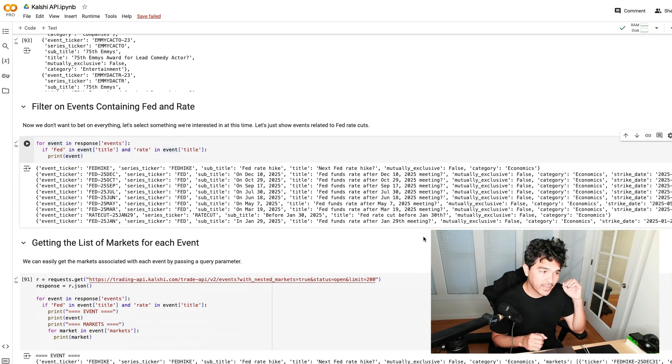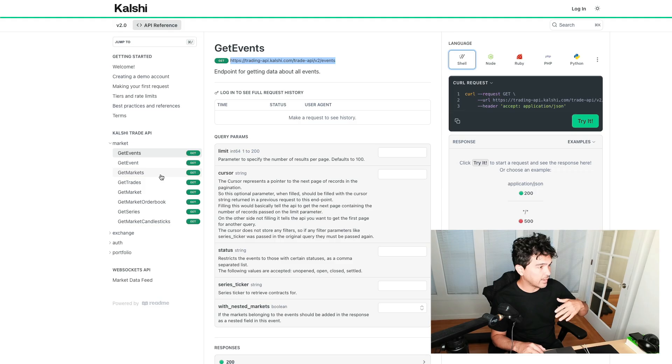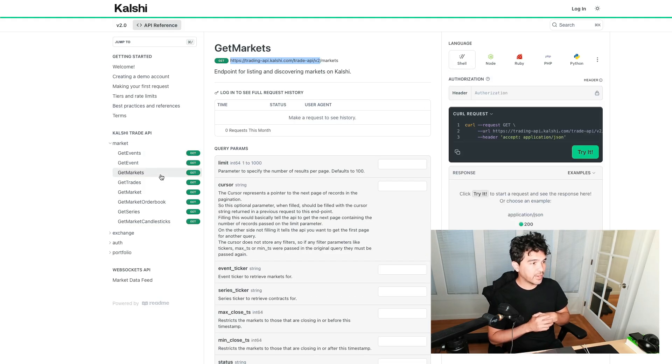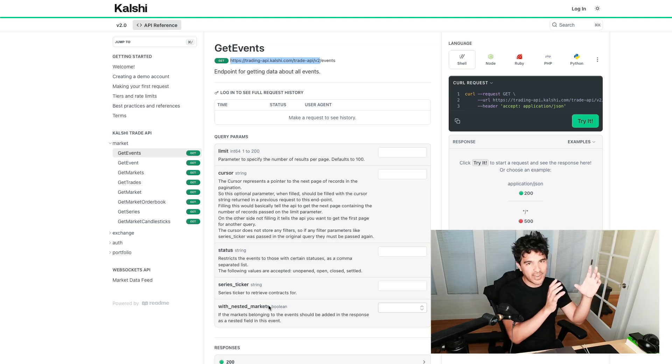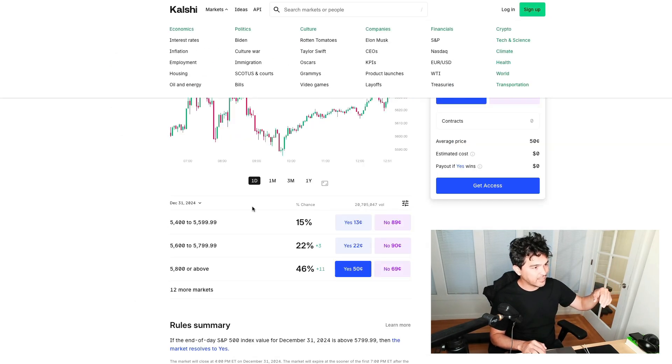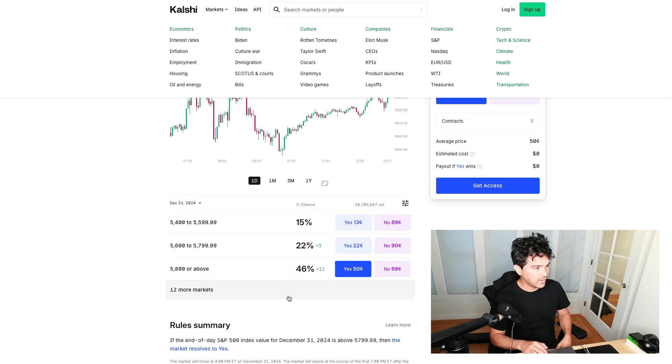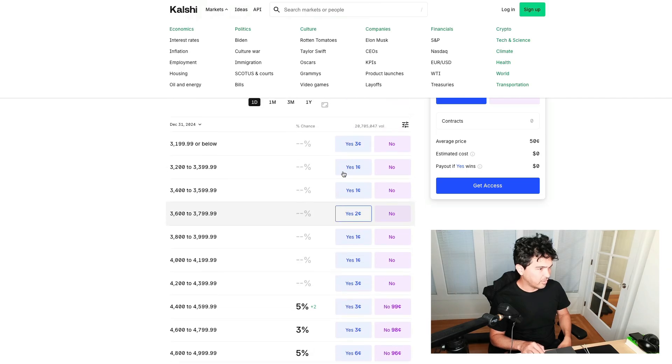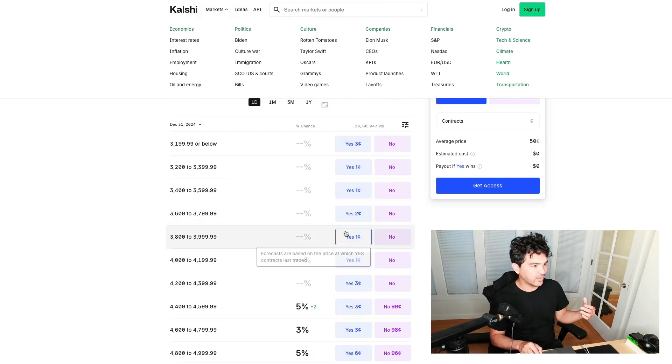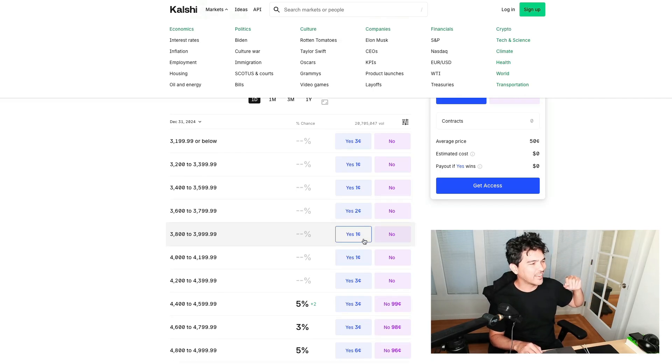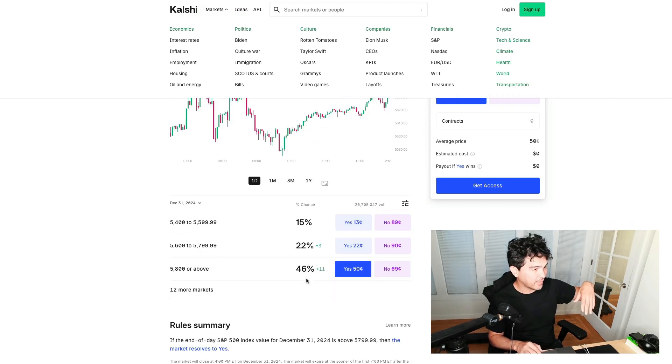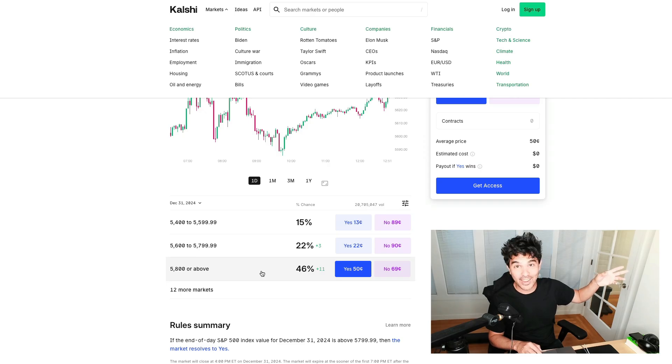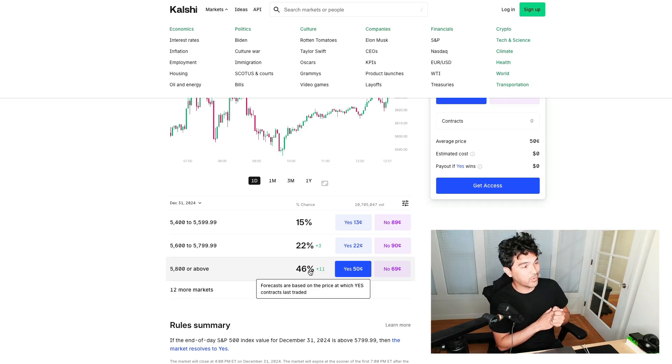How do you get the markets underneath those events? Either you can call the get markets endpoint right here to get the markets, or under this get events, you'll notice you can pass an extra parameter called with nested markets, and it'll nest in that JSON the markets that are grouped under that event. I can call this to get the events and then have it nest these markets underneath it. You see there's actually 15 or so markets here.